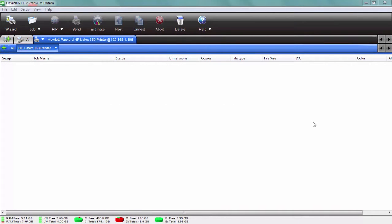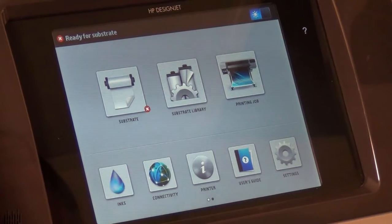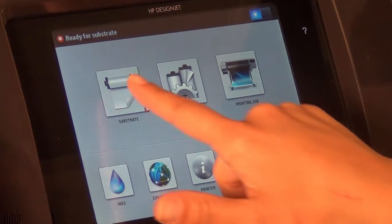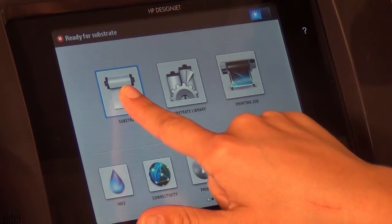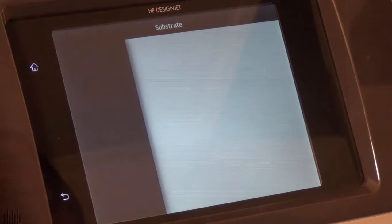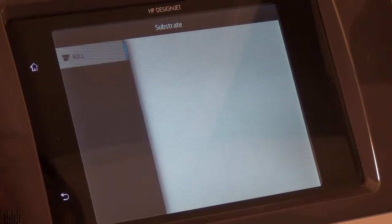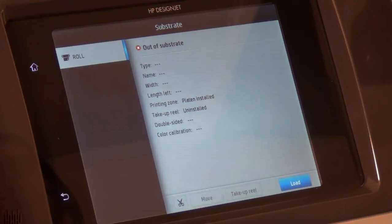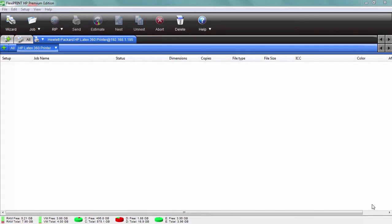One of the things that makes the new HP Latex 300 series of printers unique is that the media settings—that includes the profiles and the print modes and so forth—are stored right on the printer itself.